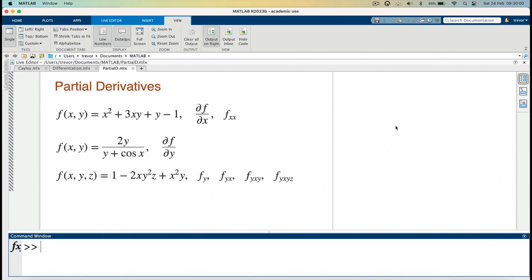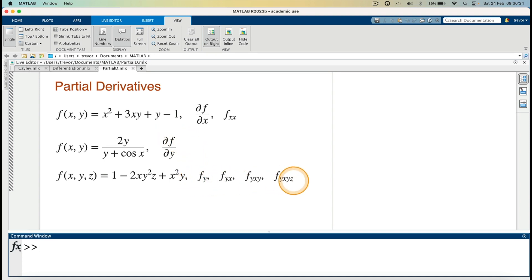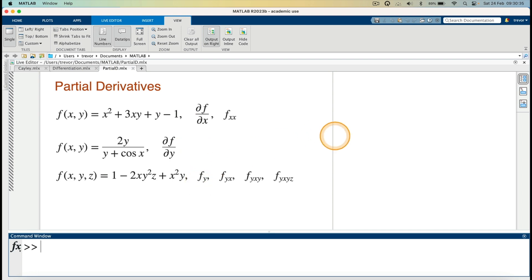In this video, I'm going to use MATLAB to evaluate some partial derivatives. I have three functions here of several variables, and I'm going to evaluate the partial derivative with respect to x, partial derivative with respect to y, and these partial derivatives which are appearing here. I've created a live script and entered this as text.